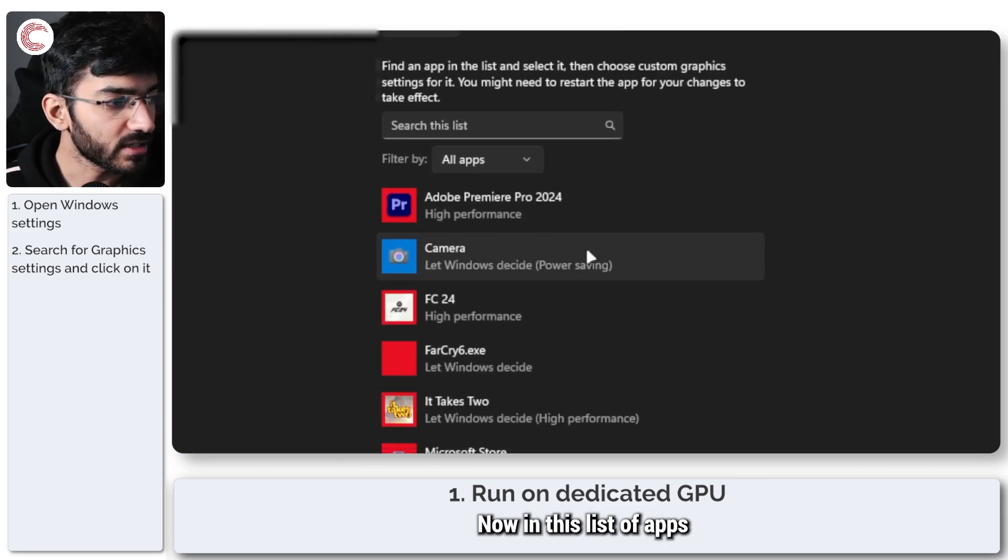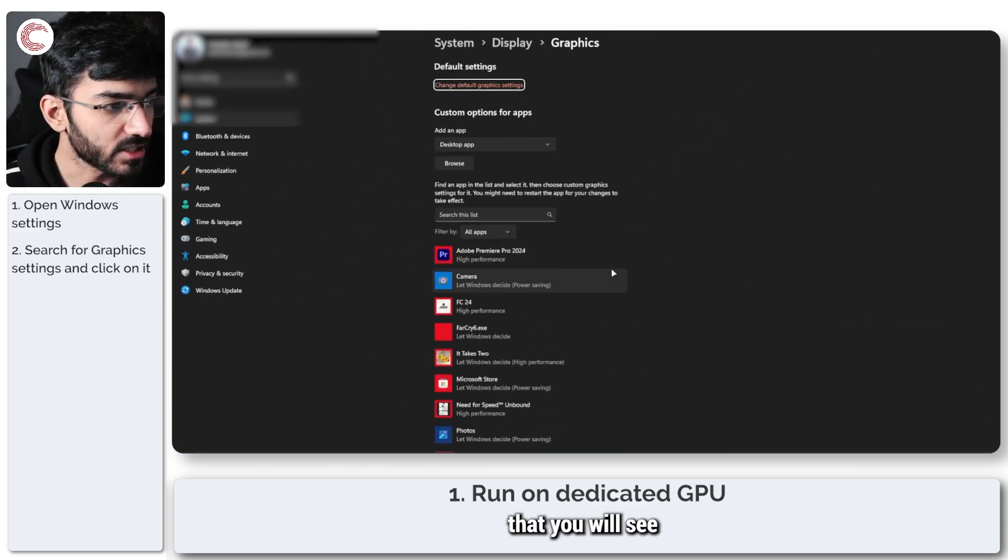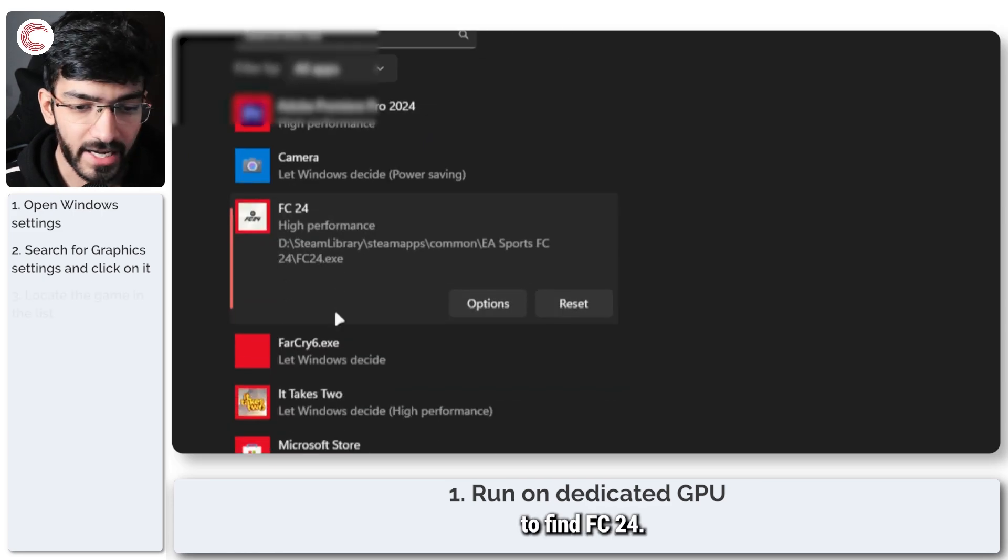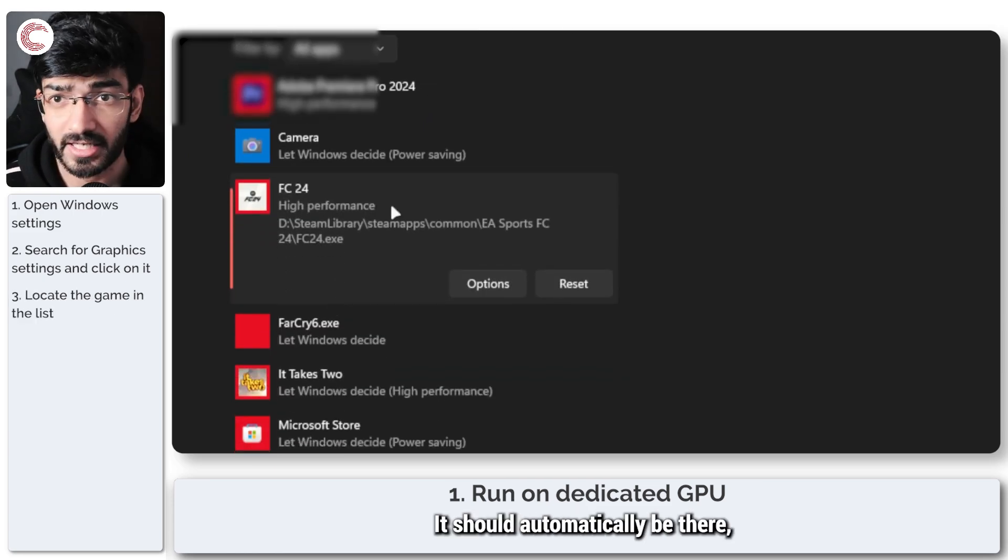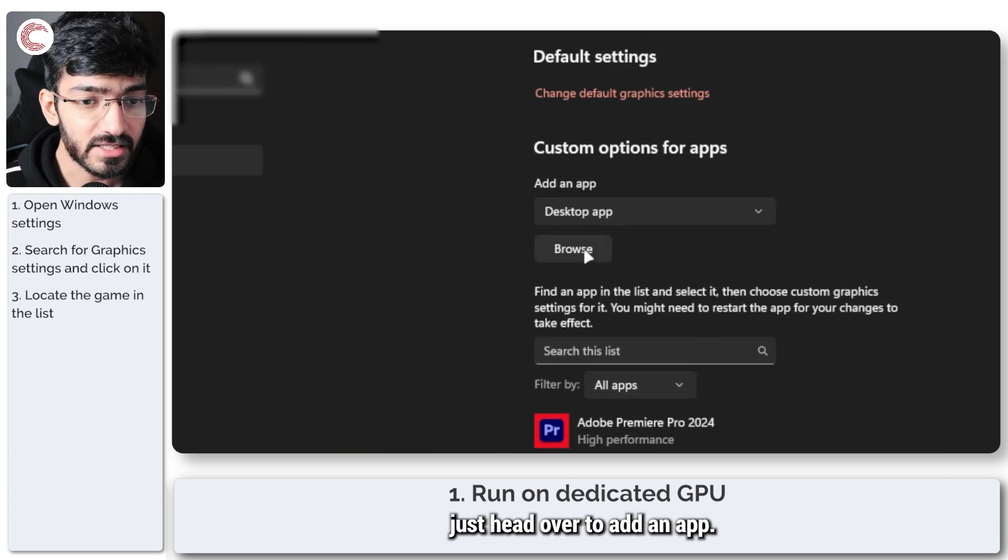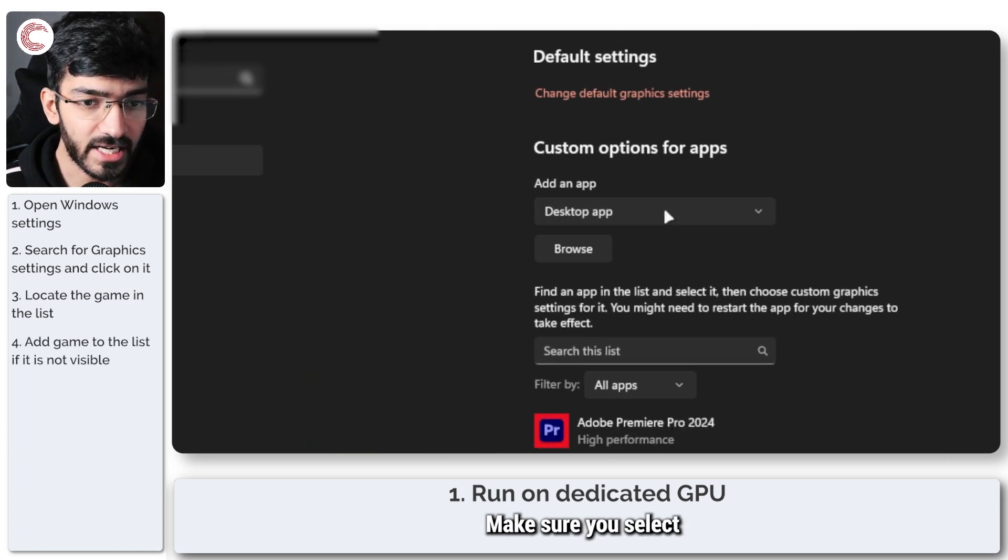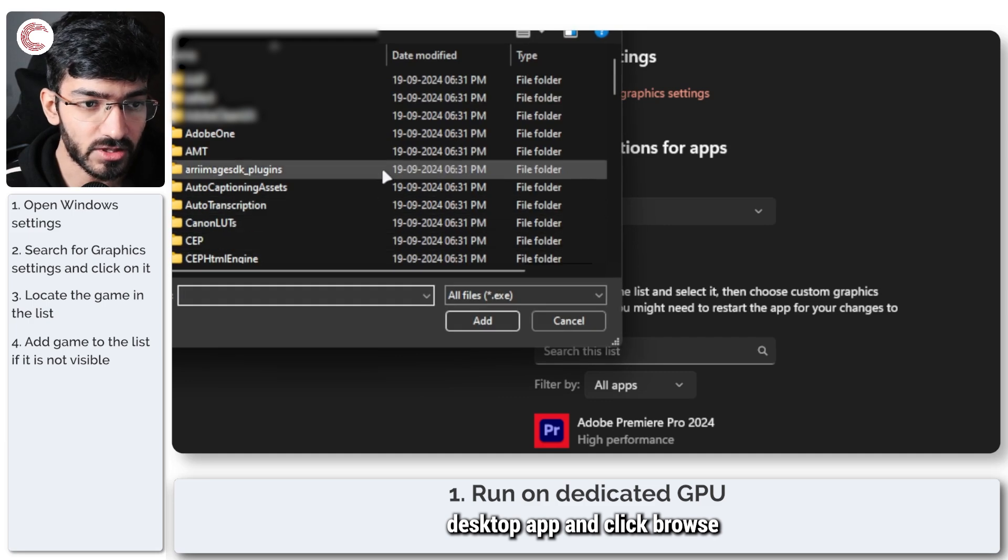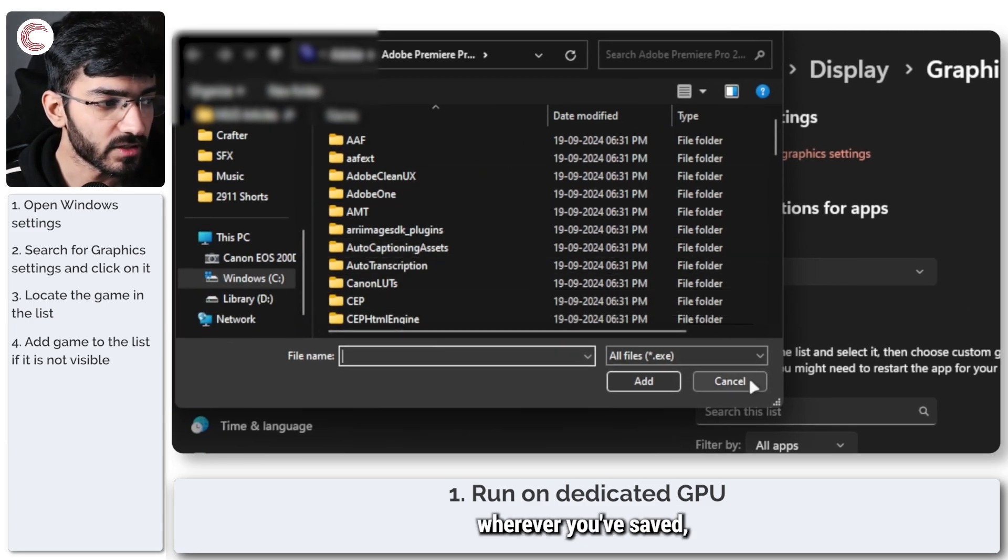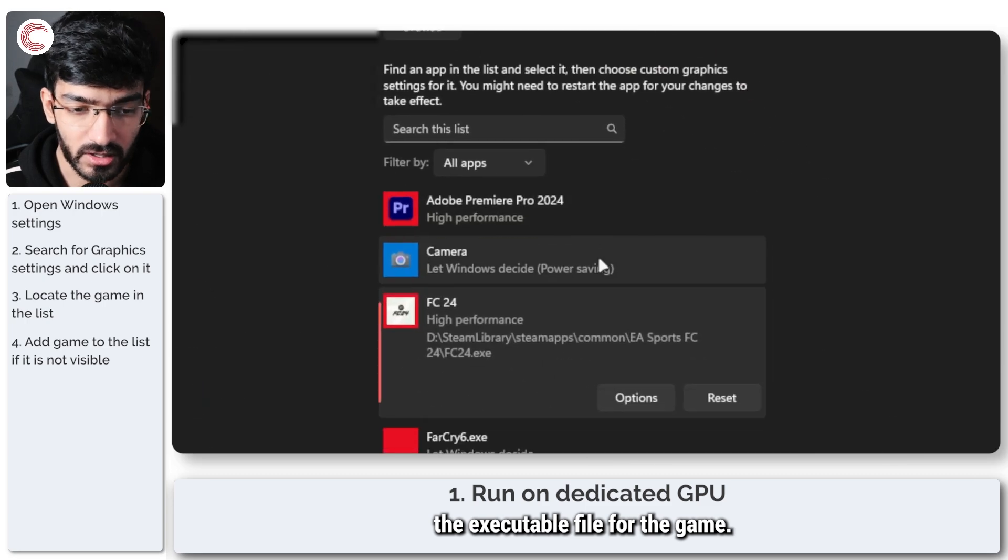Now in this list of apps that you'll see, you are going to have to find FC24. It should automatically be there, but if it isn't, just head over to add an app. Make sure you select desktop app and click browse, then go to wherever you've saved the executable file for the game.